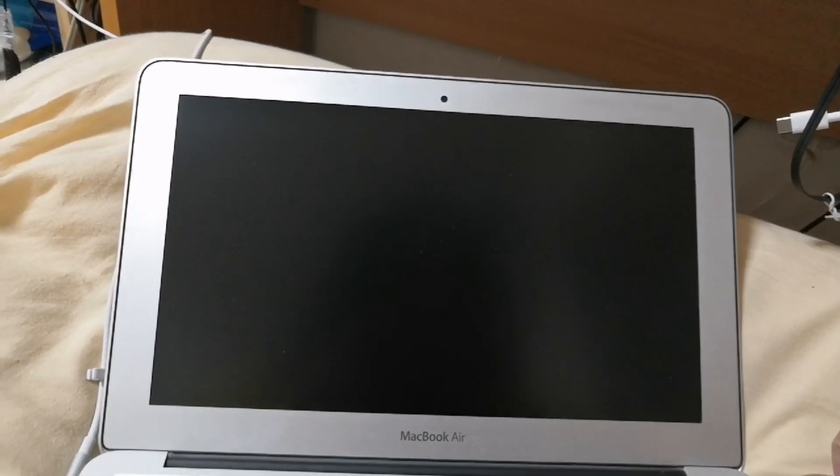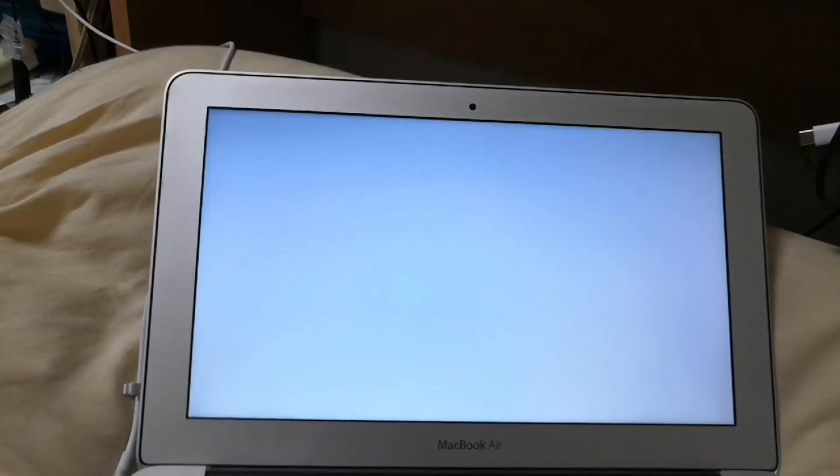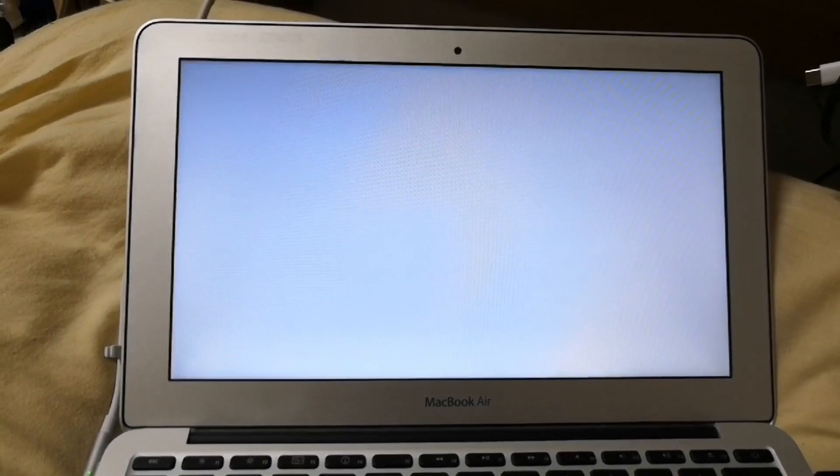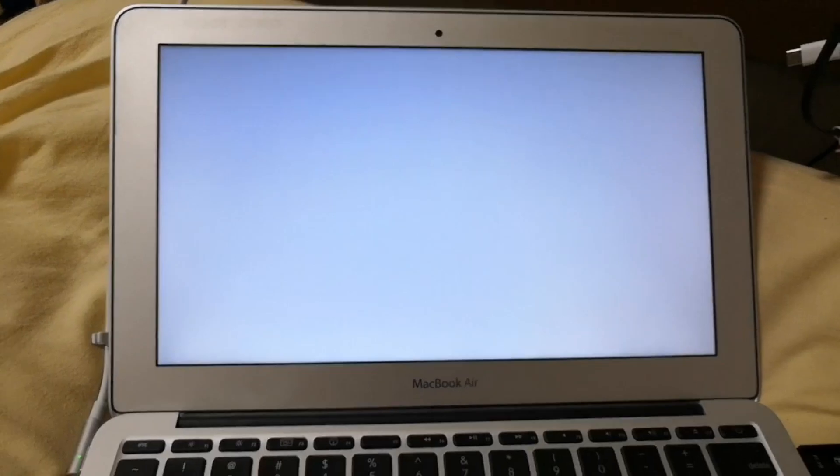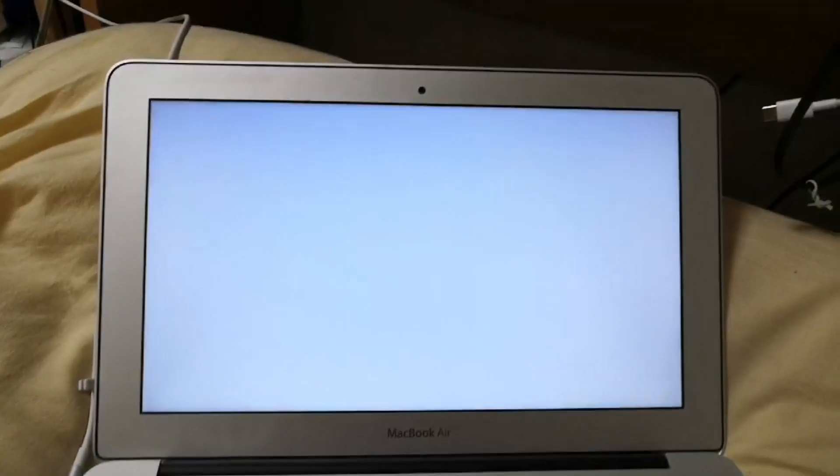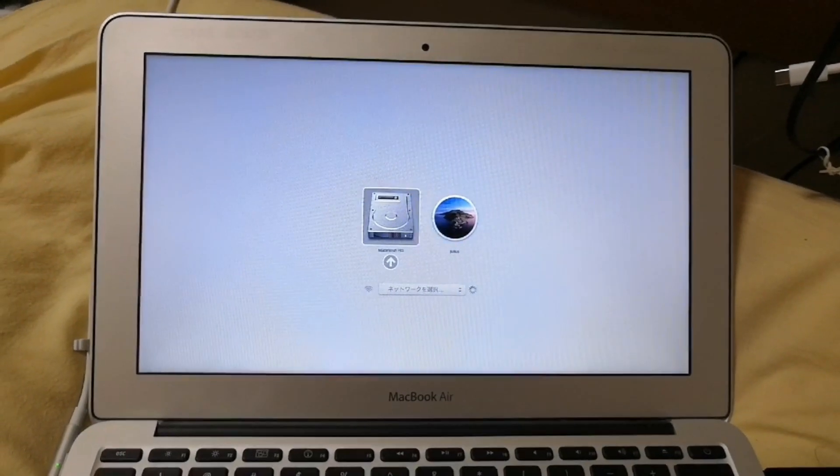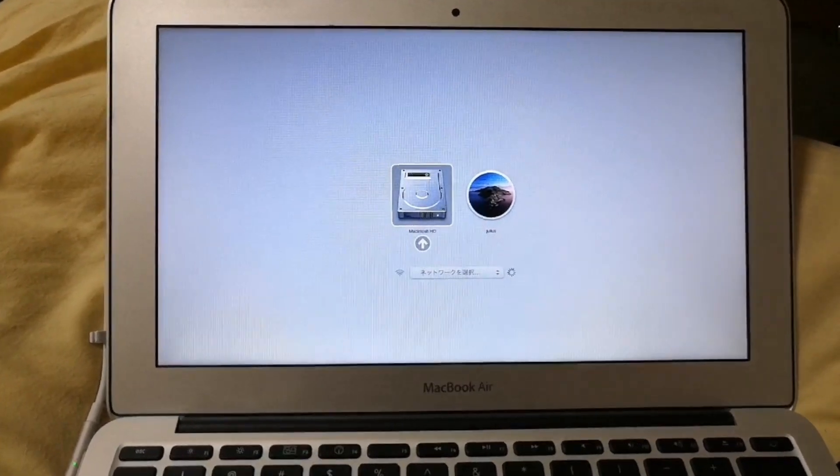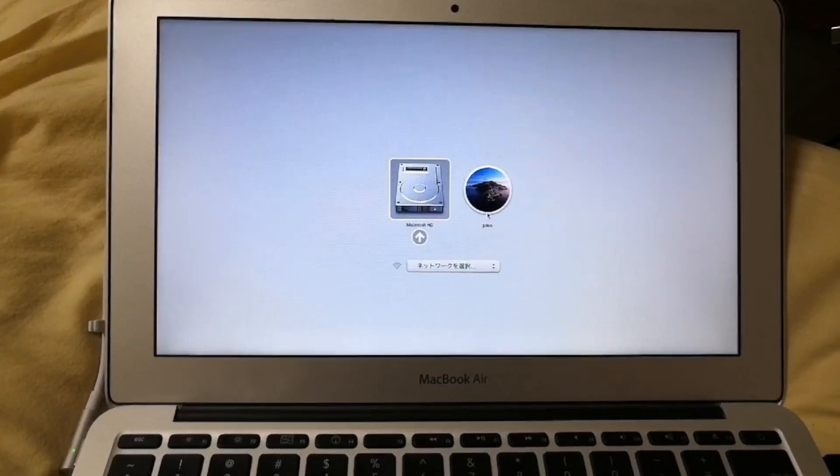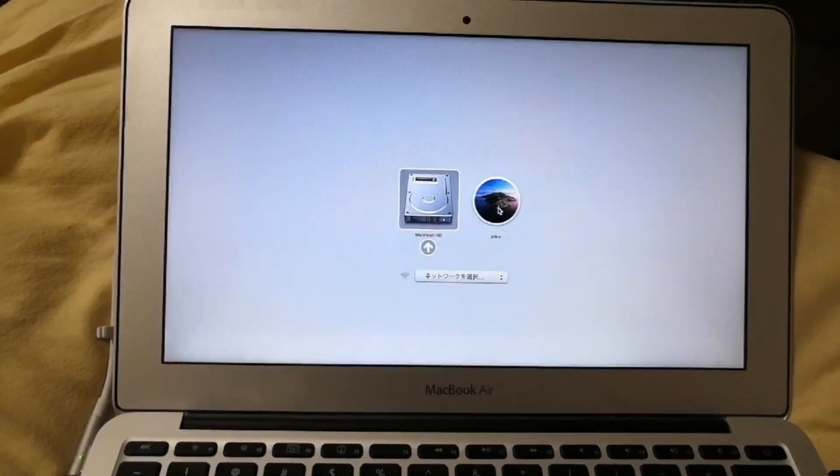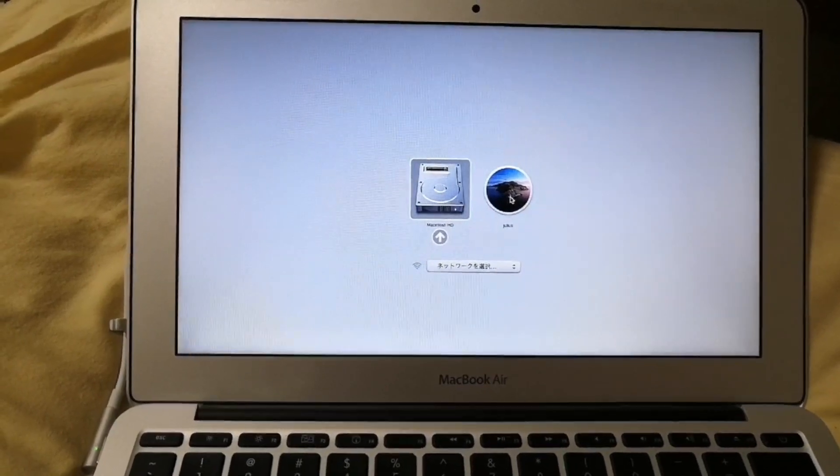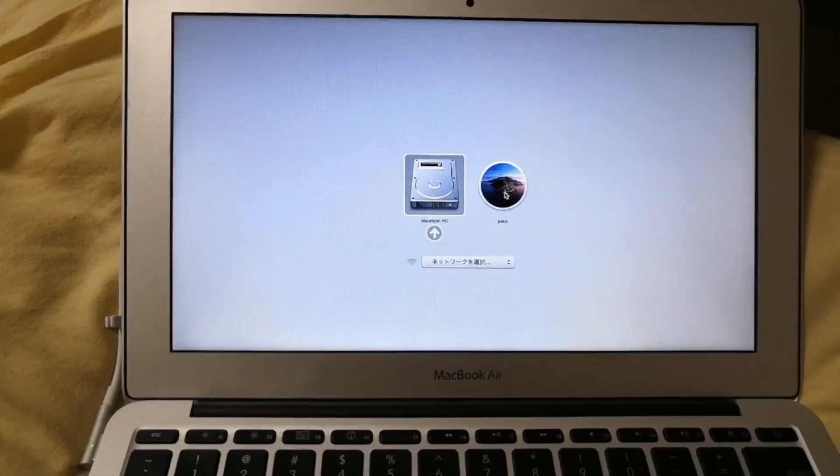Press the power button to turn on your computer. And then press the option key to choose where to boot. Select the one with the Catalina icon. And then continue.